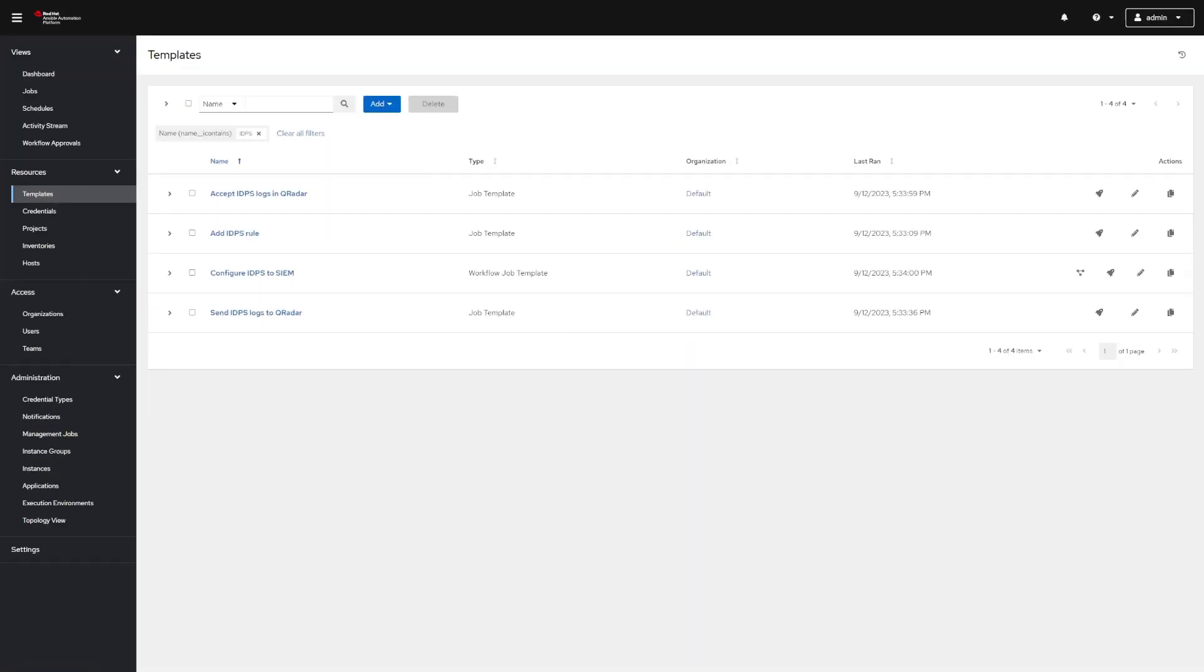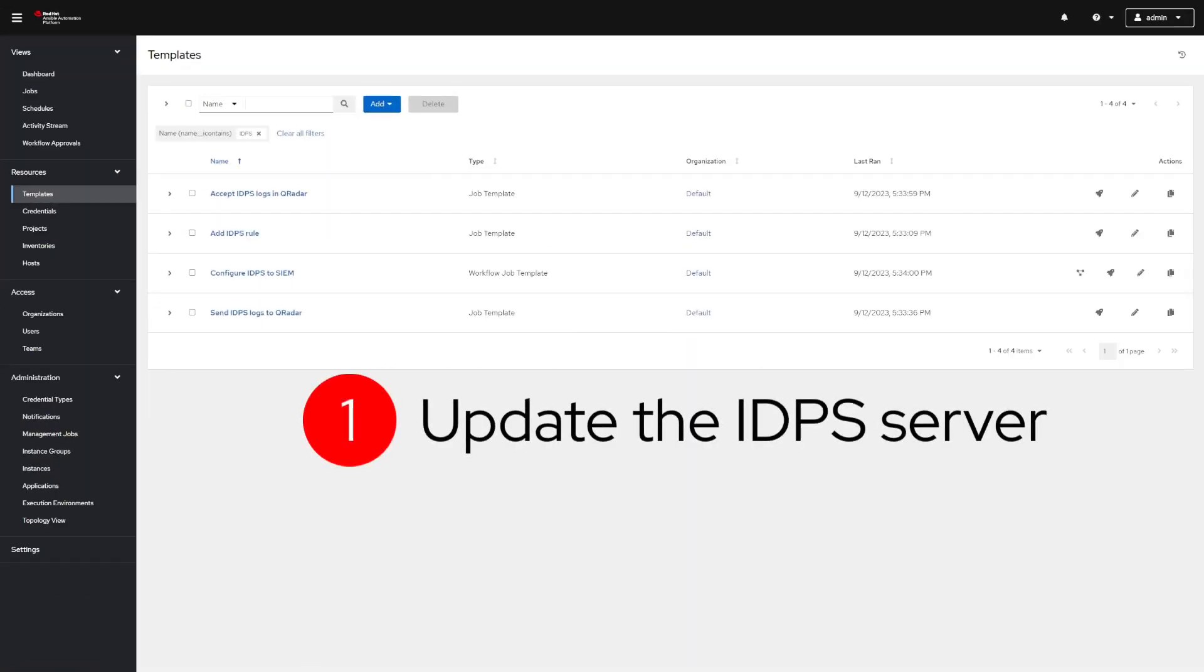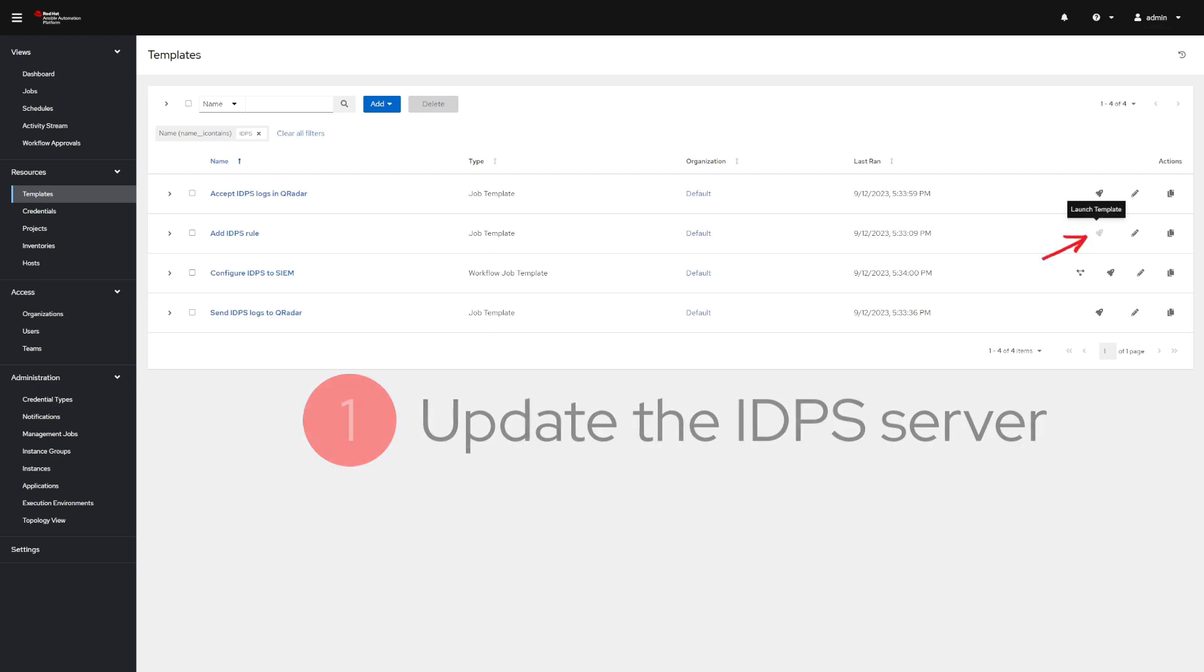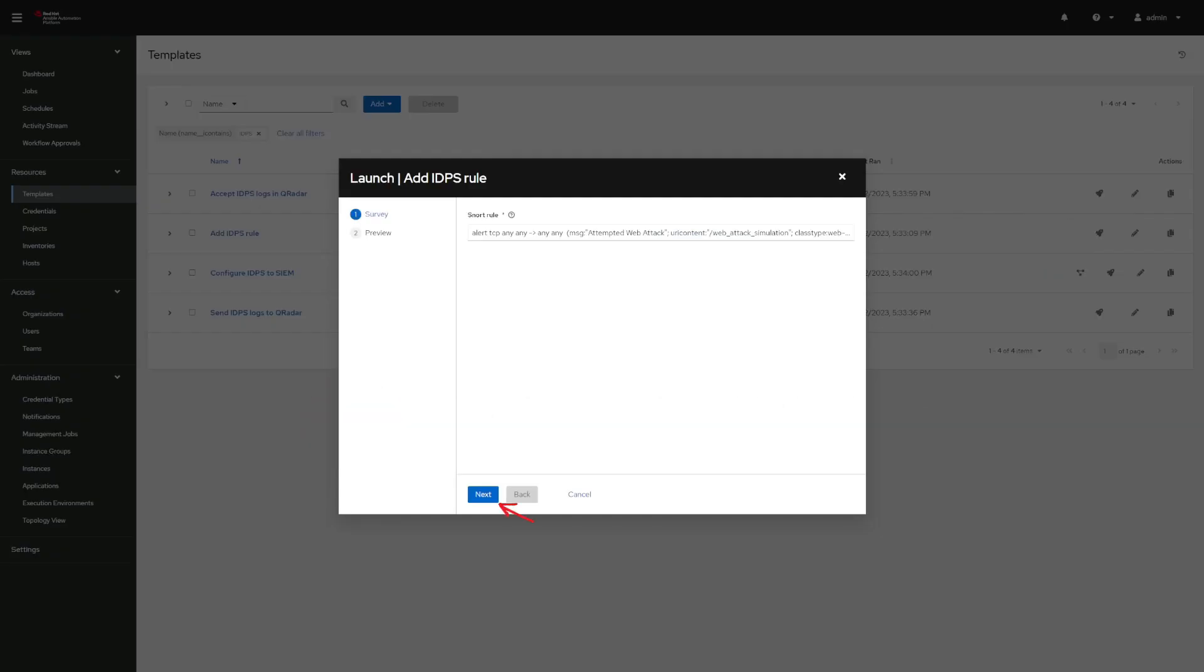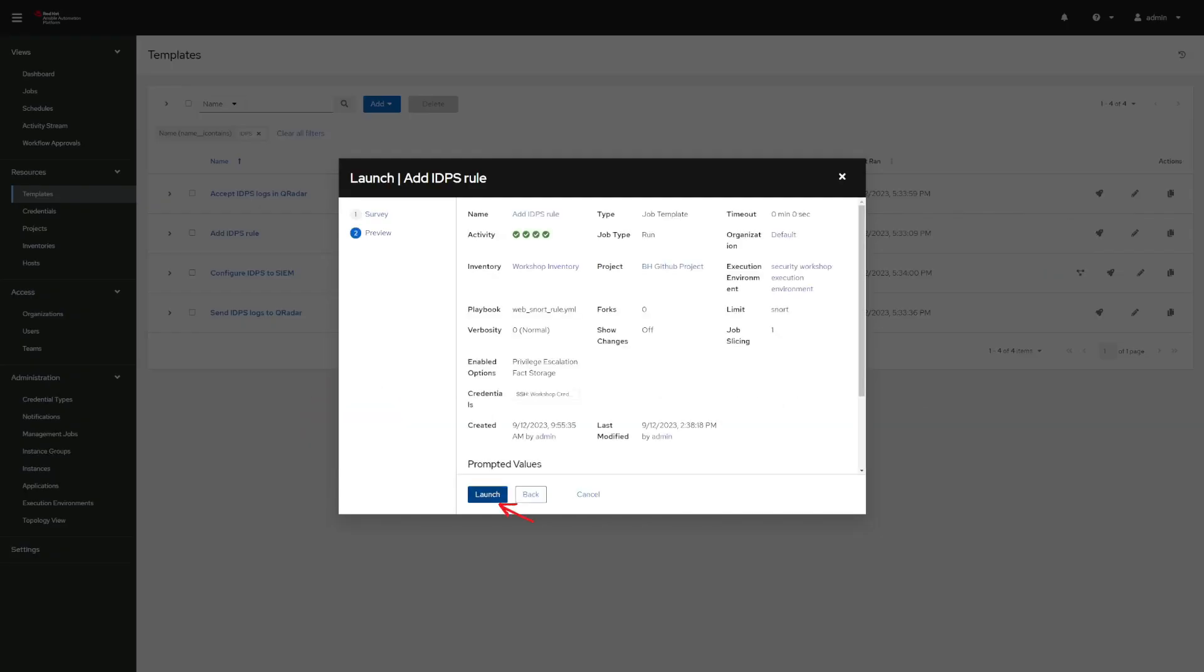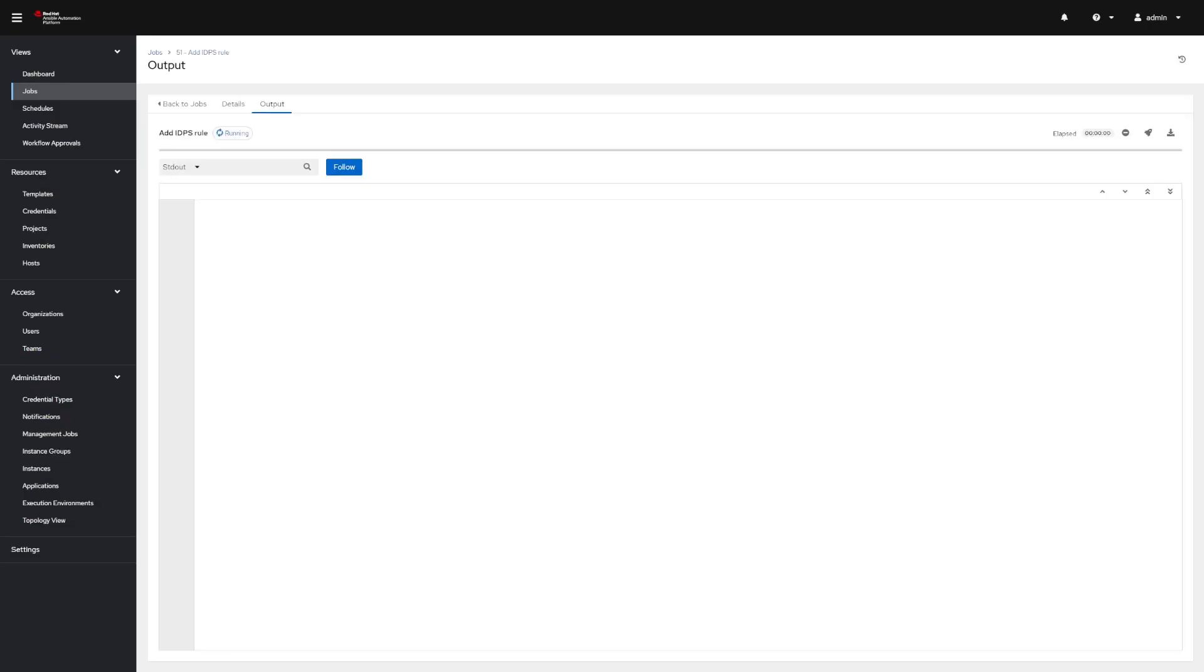The first step in the investigation is to update the IDPS server, in this case SNORT, with a signature provided to the analyst. Using a survey here, the analyst is able to pass just the signature to the SNORT server using automation built and approved by the security team.